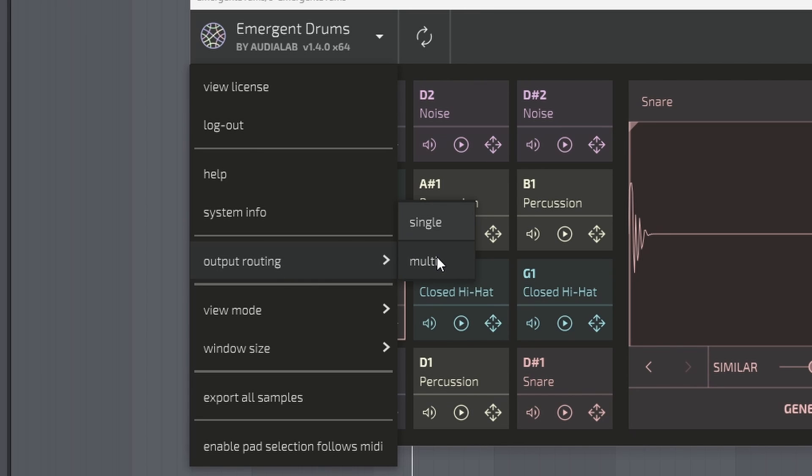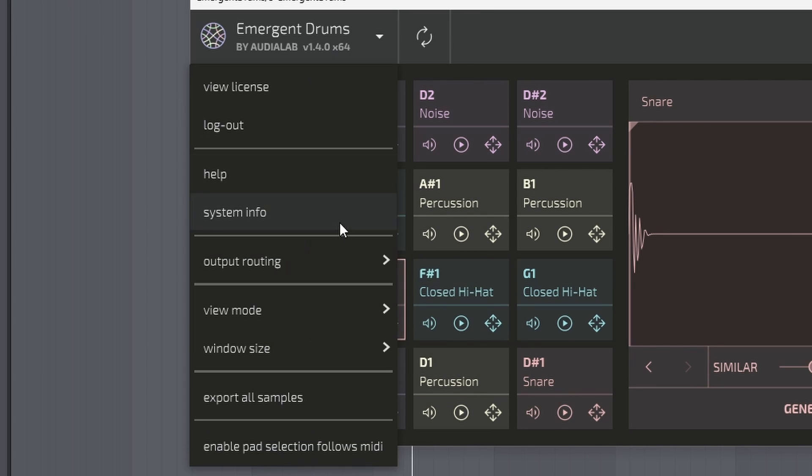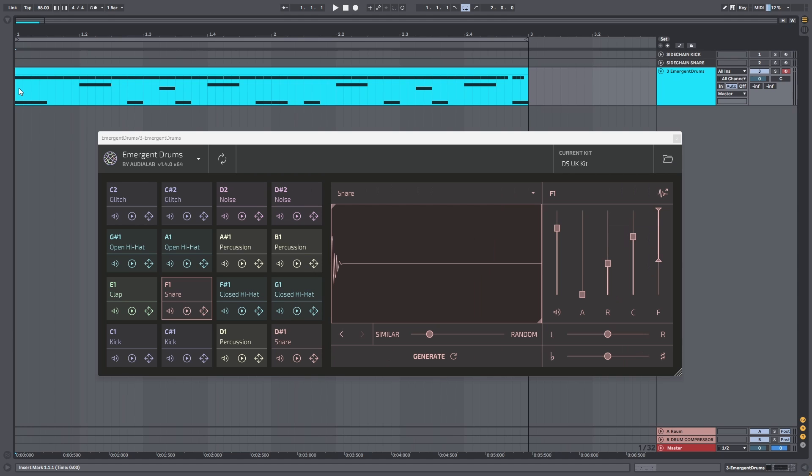I think this plugin can really change the way we make music because if this gets better over time, and it will because it is AI, this can completely remove the need for sample packs in my opinion, especially sample packs that include hip-hop samples or